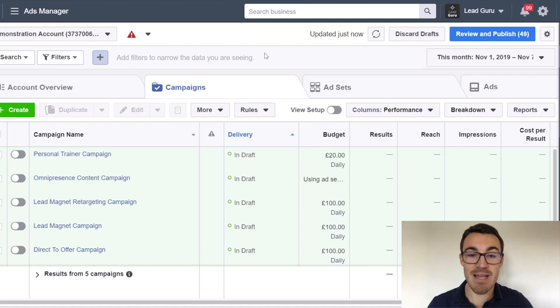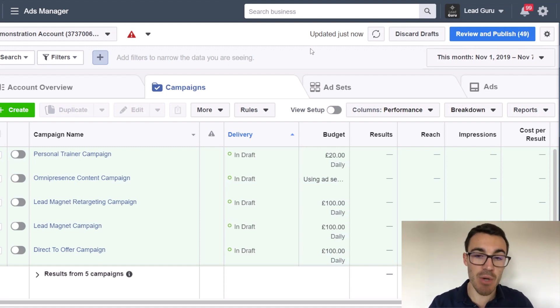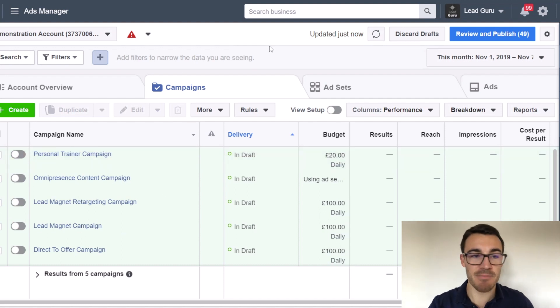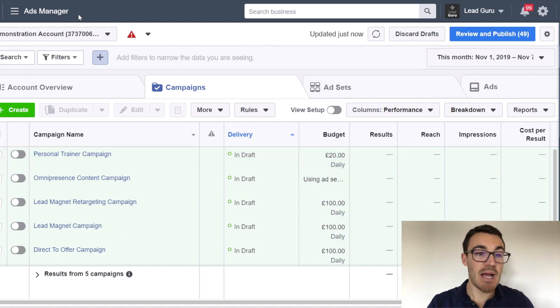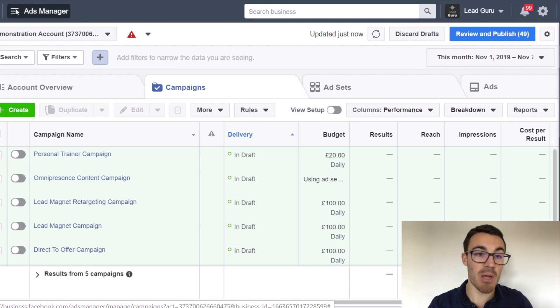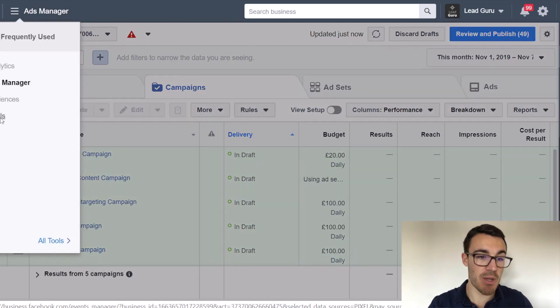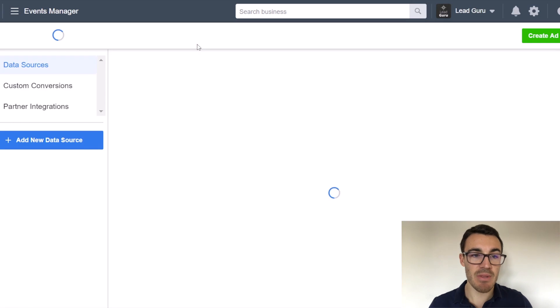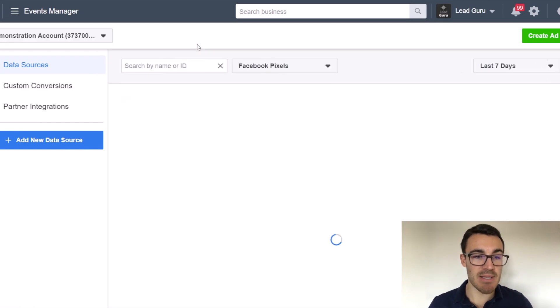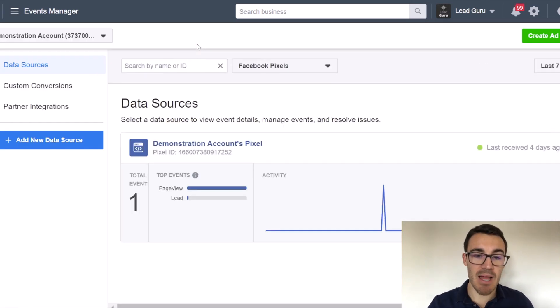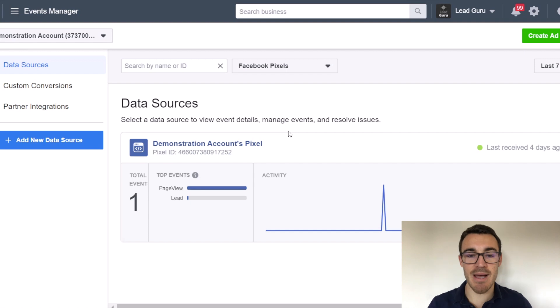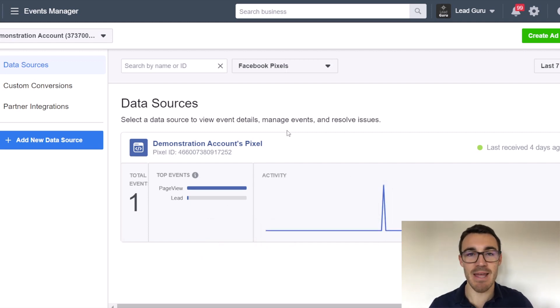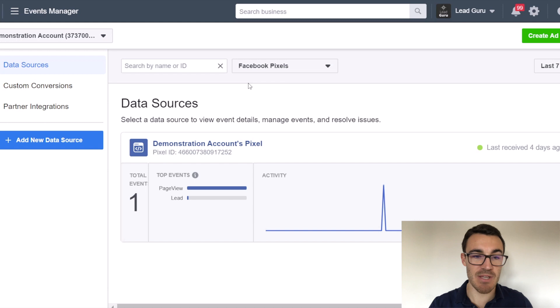So with that said, let's go ahead and show exactly how to do it. So I am in a demonstration Facebook ad account. Don't worry about all this stuff down here. That's from other videos that I've created. And then what we need to do is we need to go ahead and head it over to pixels. So I've got it in my frequently used. Go ahead and select pixels. That'll bring us into events manager. As I said, this is a demonstration ad account. So don't worry about the fact that there's almost no data in here. That's not important for the purposes of this video.